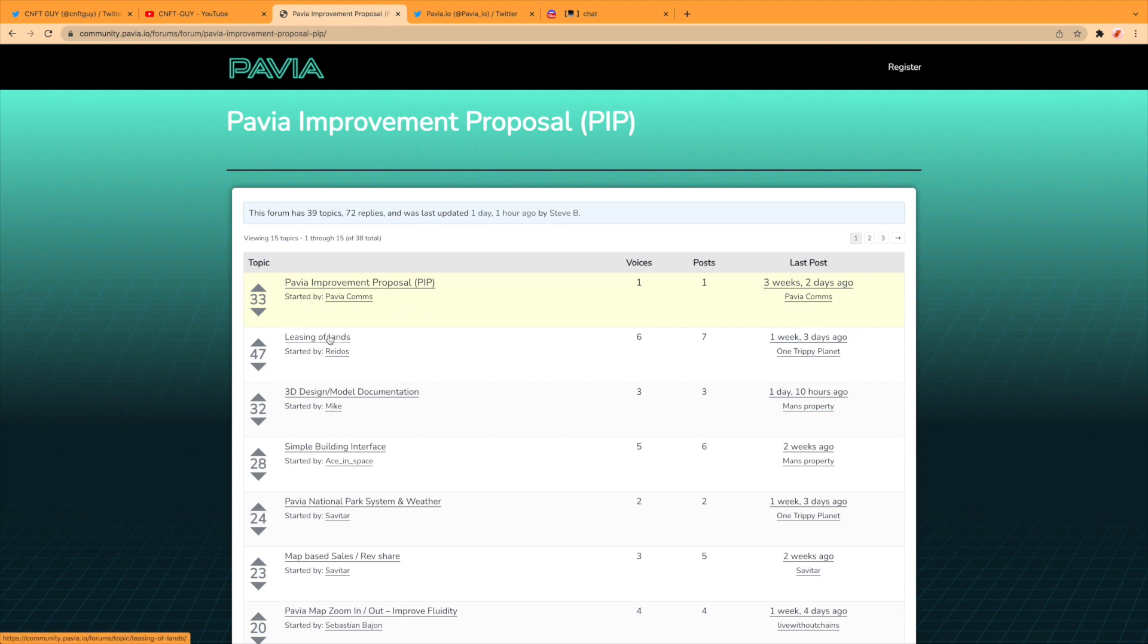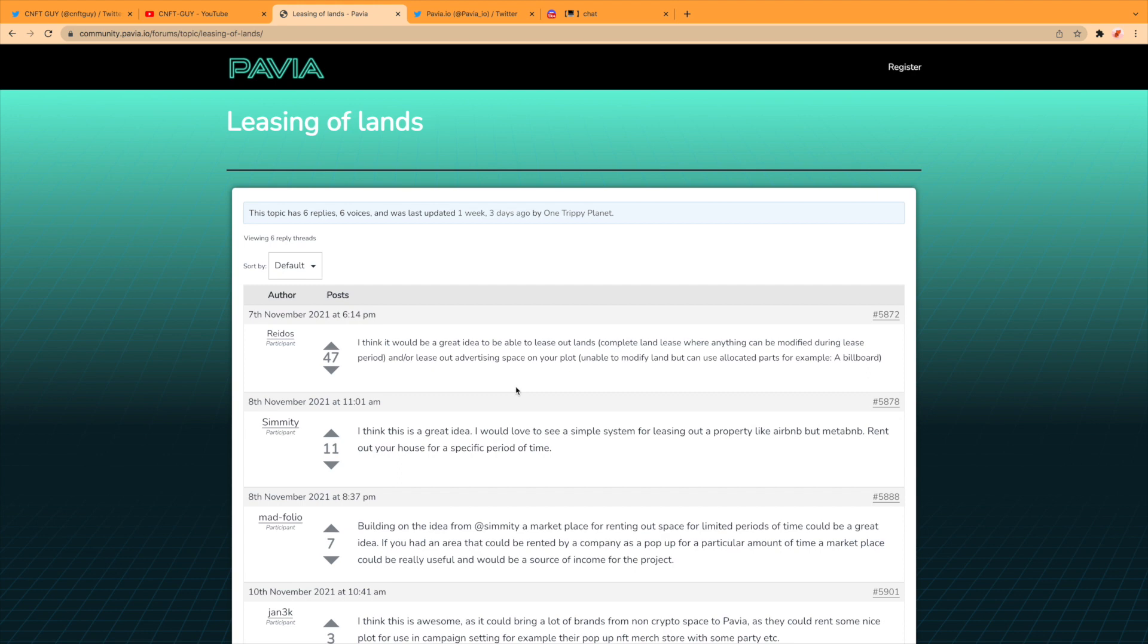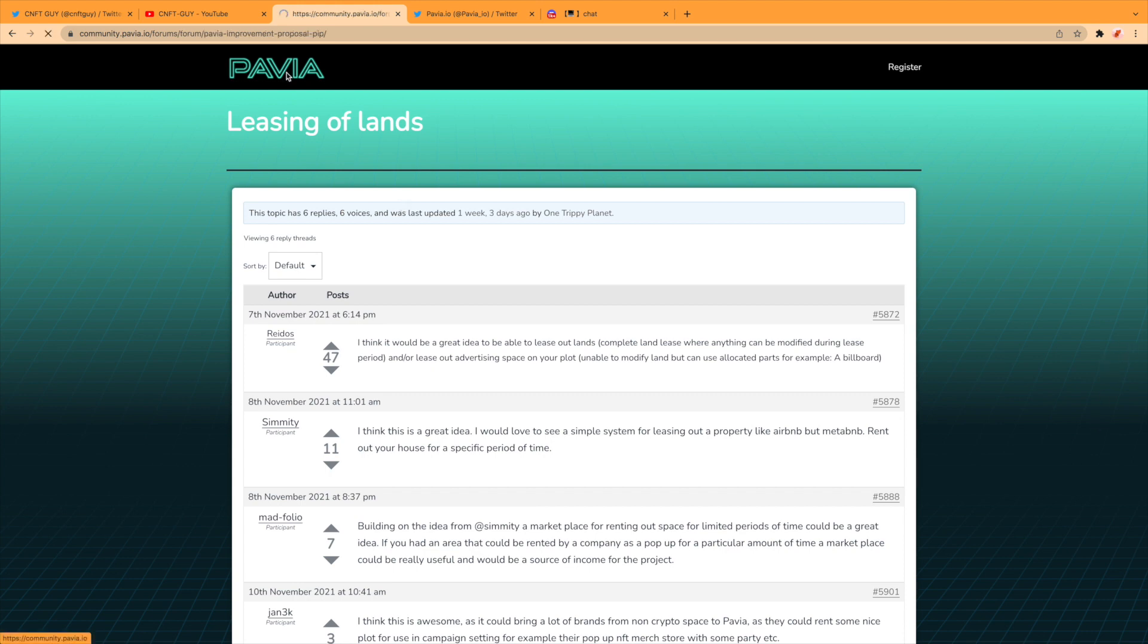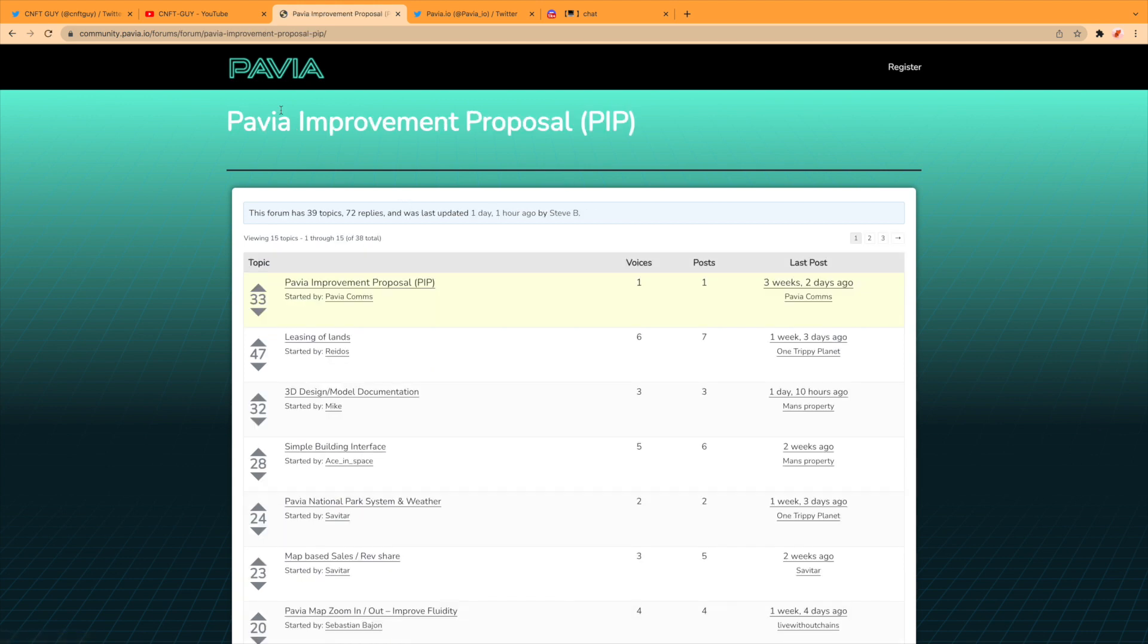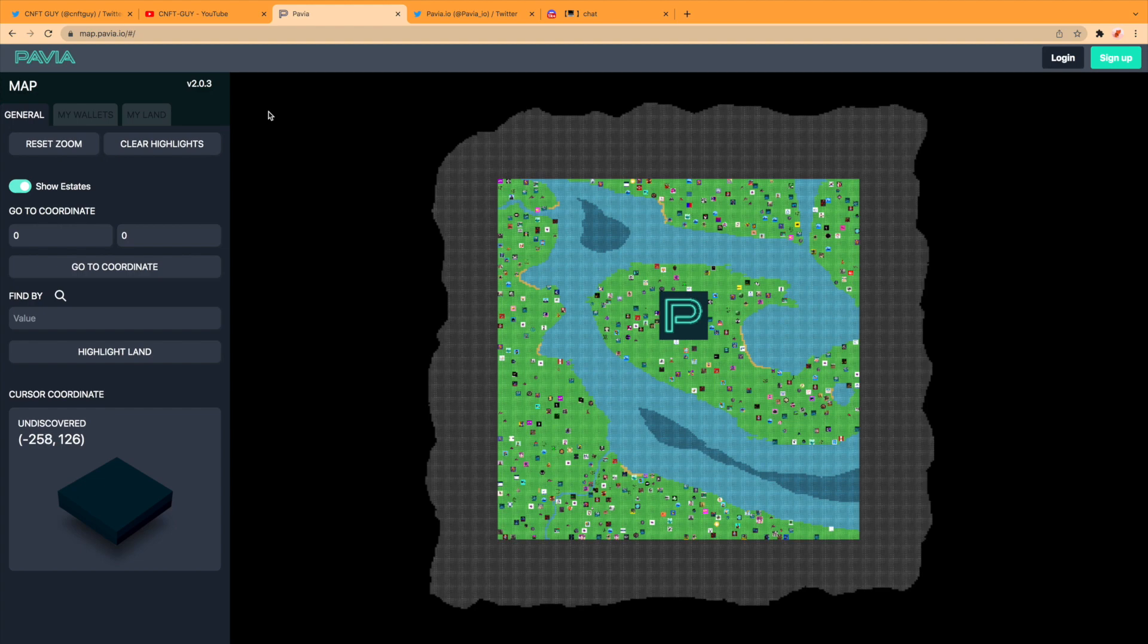The PIP, which is the Pavia Improvement Proposal. You can jump on here and put forward your proposals. I've seen this one. This is good—leasing of land. This guy goes on to say, 'I think it would be a great idea to be able to lease out the lands—complete land lease where anything can be modified during the lease period—and/or lease out advertising space on your plot.' Which I think is great. Yeah, so you could have a big billboard.